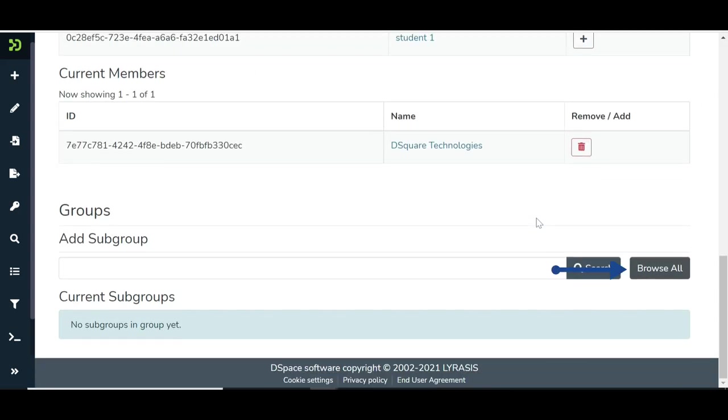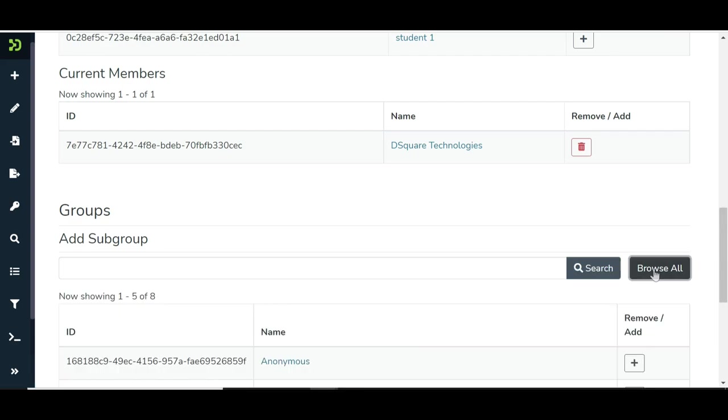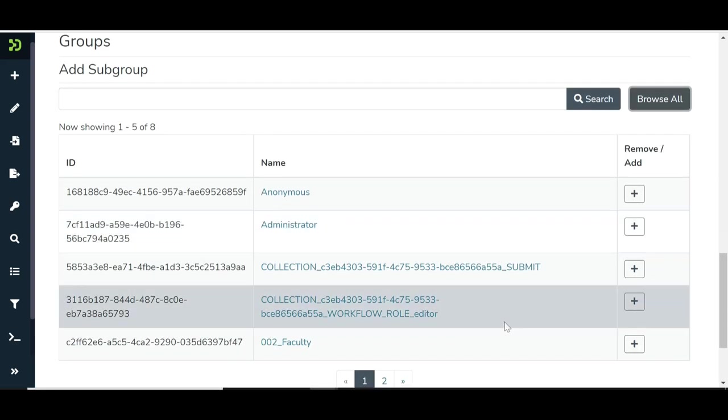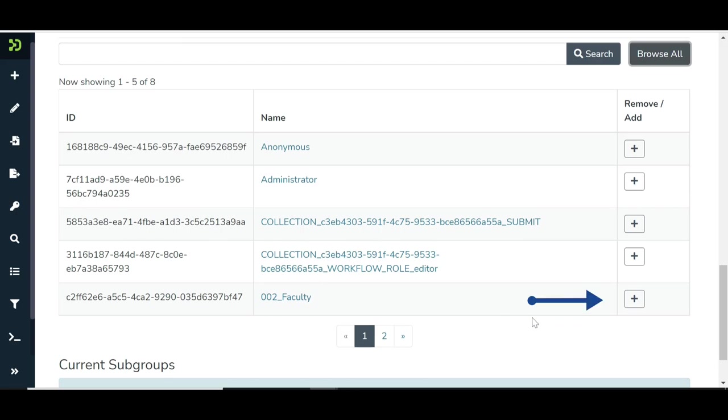Like individual users, click on the Browse All button in the Group section to add a Community Administrator user group. Select Target Group by pressing Add button next to it.